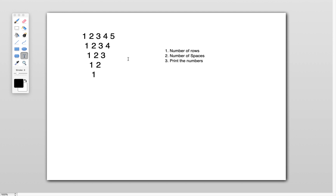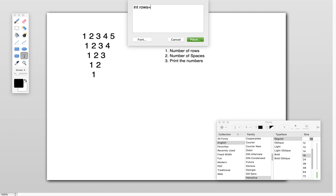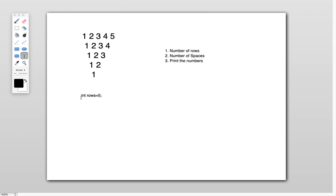First, consider the number of rows. I want to print five rows, so I initialize one variable: int rows equals 5.